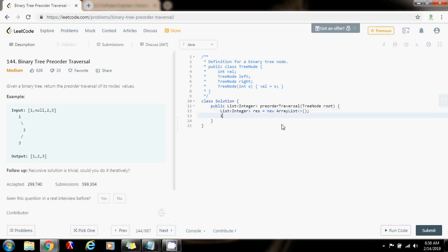If the tree is empty, if root equals null, just return the final result as an empty list. Then, I'm going to have a helper method. I'll call it DFS. I'm going to pass the root and the final result list.